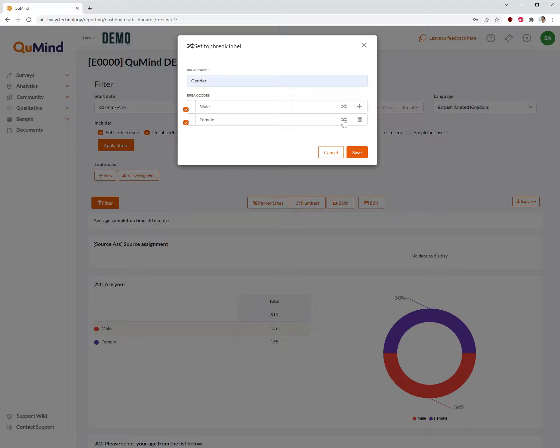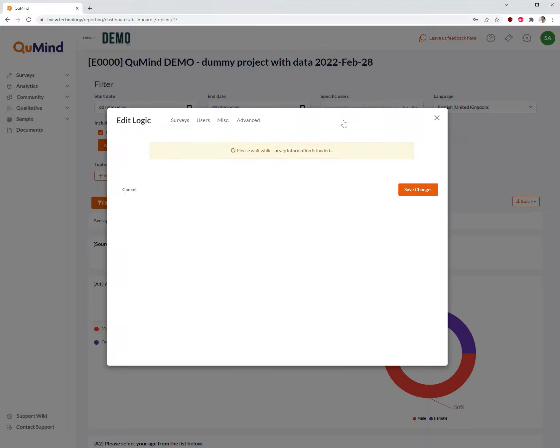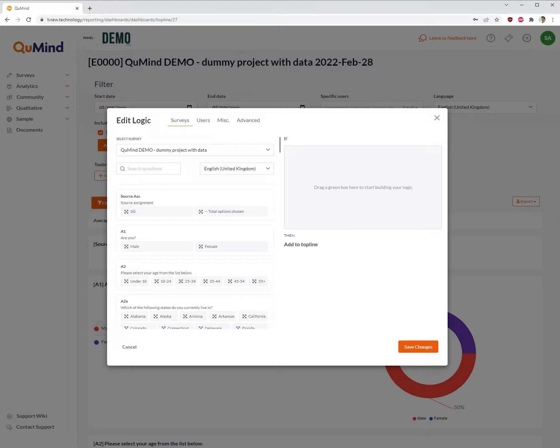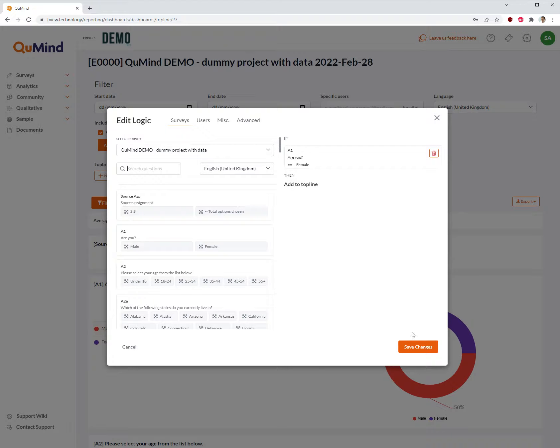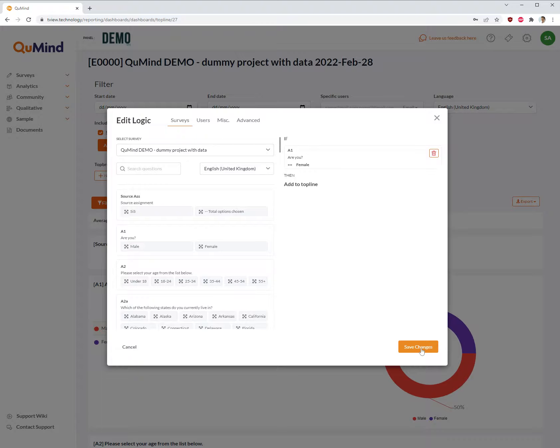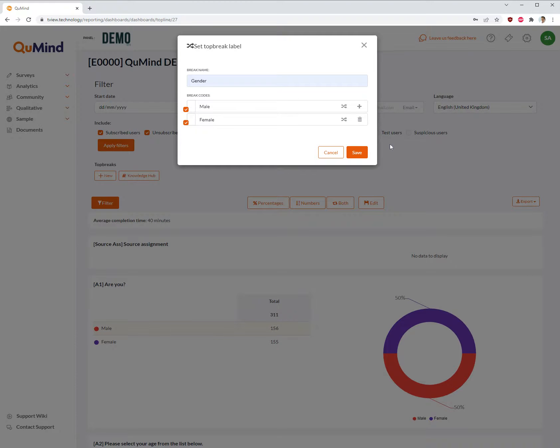Now moving to the next break, female, click on edit logic. And in the same manner you can search or locate on the screen on the left. Drag and drop female. Ensure it says equals female. Save changes.